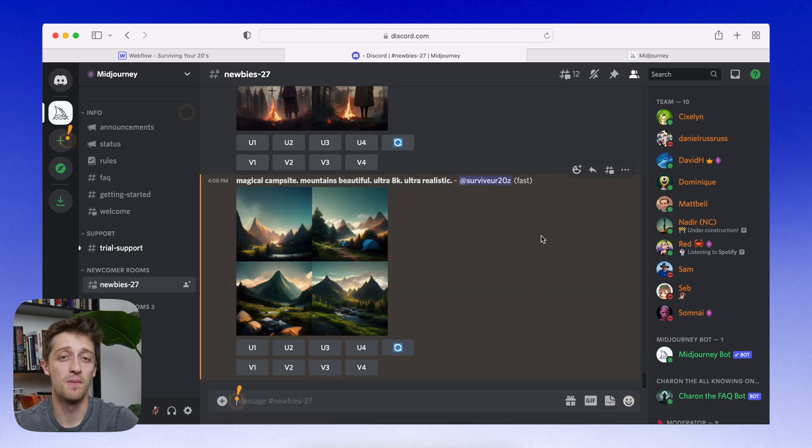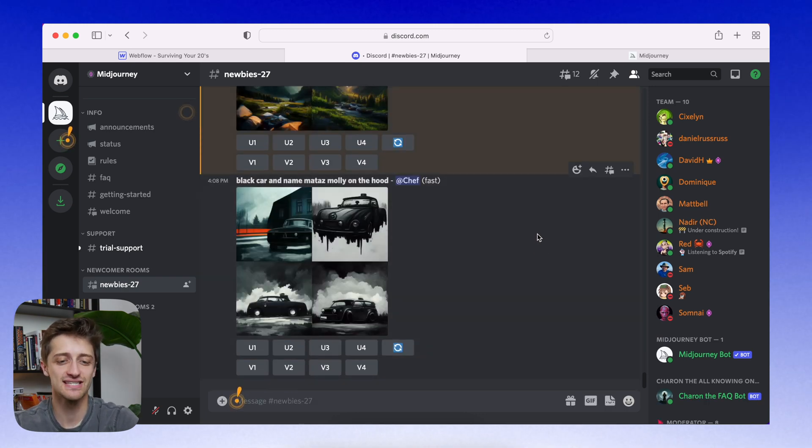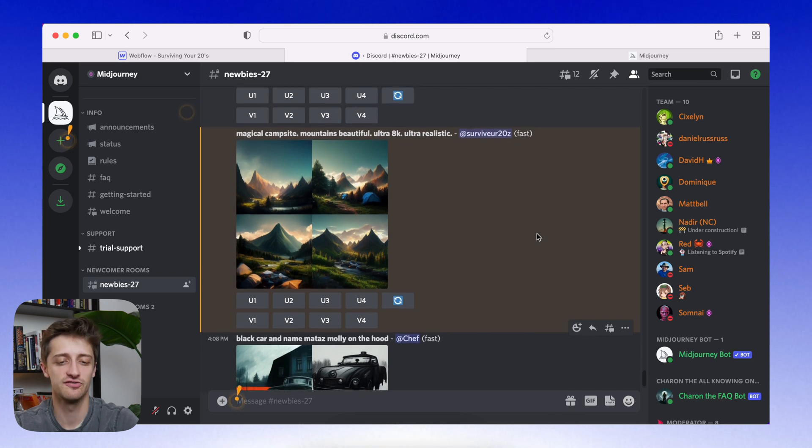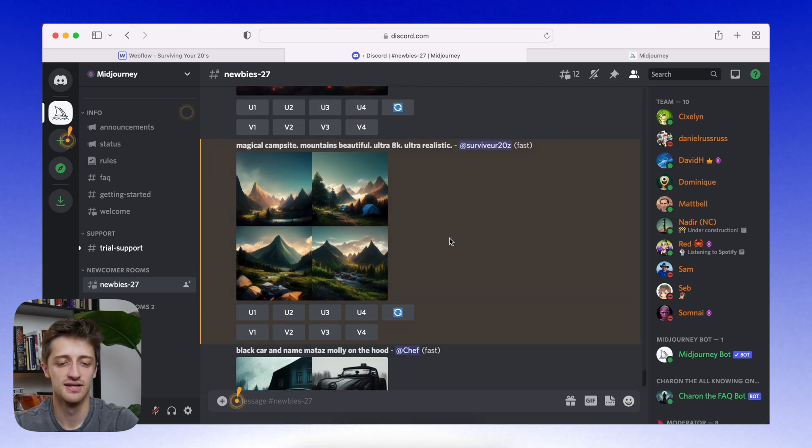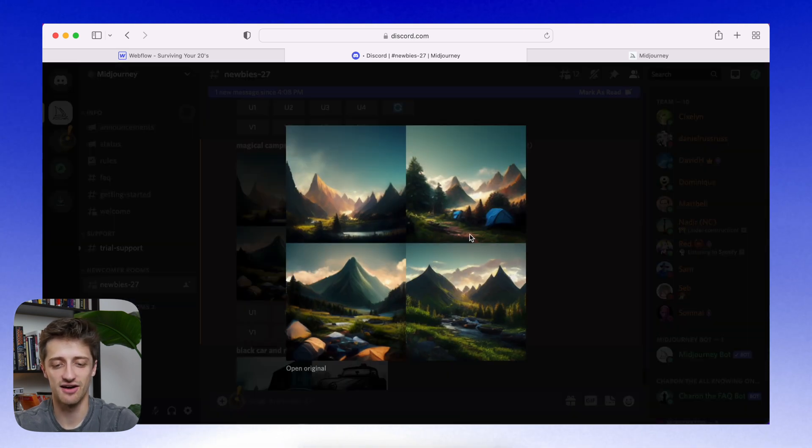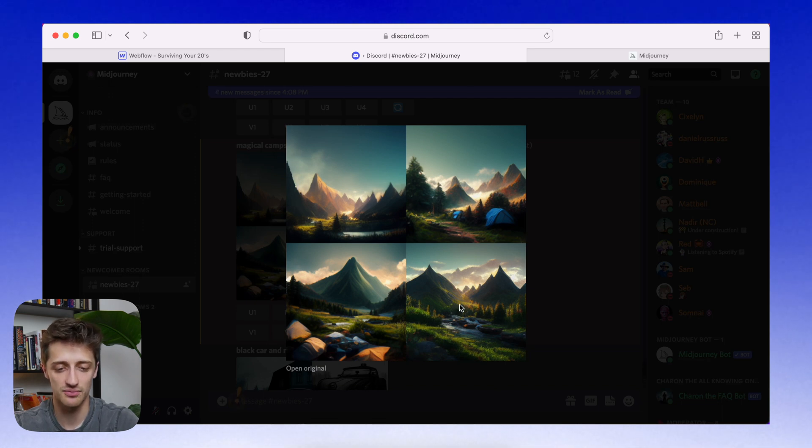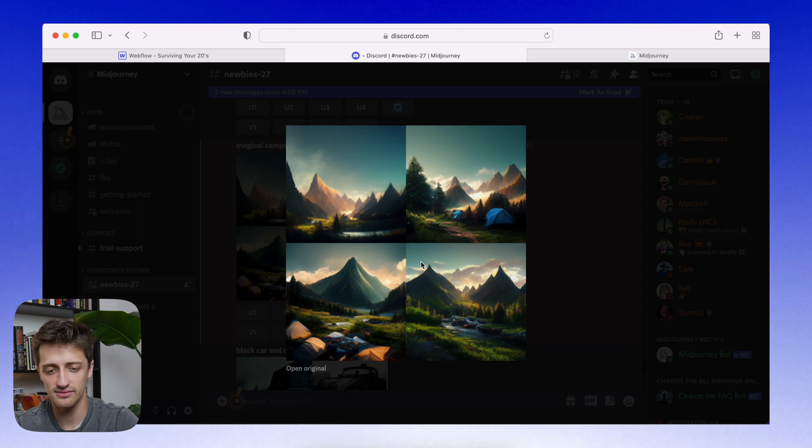Alright. So it's been about 60 seconds and we just got our first four pictures. So mid journey spit this out for us. Now, a couple of these are really, really cool. I really, really like this bottom right one. And I also like actually the top left too.